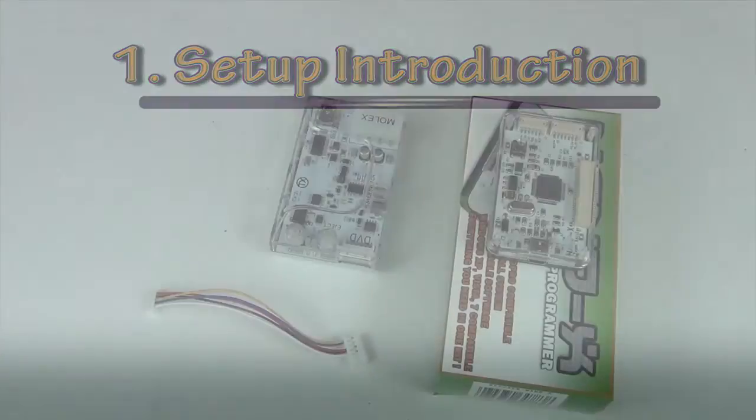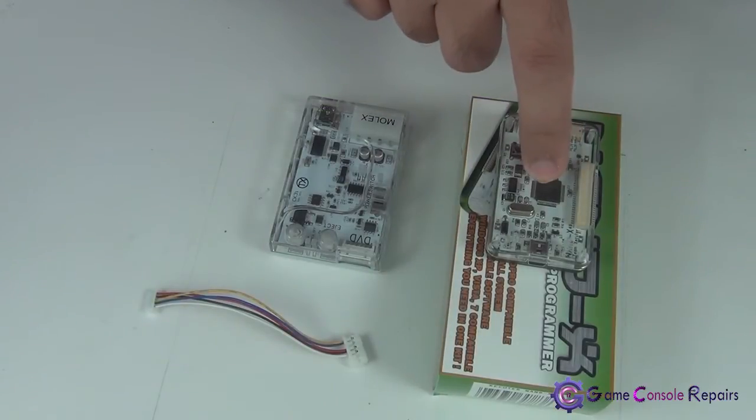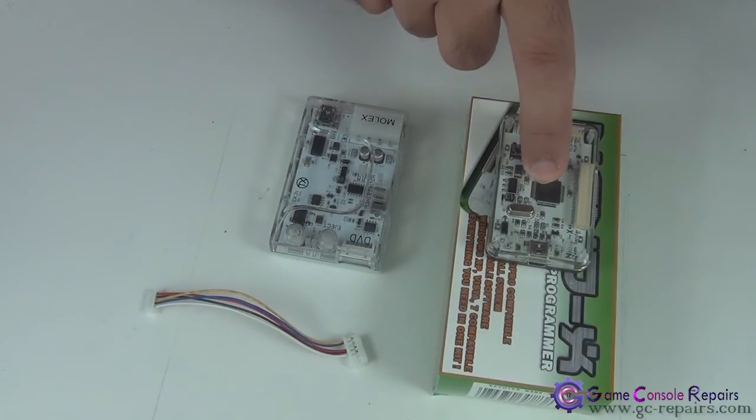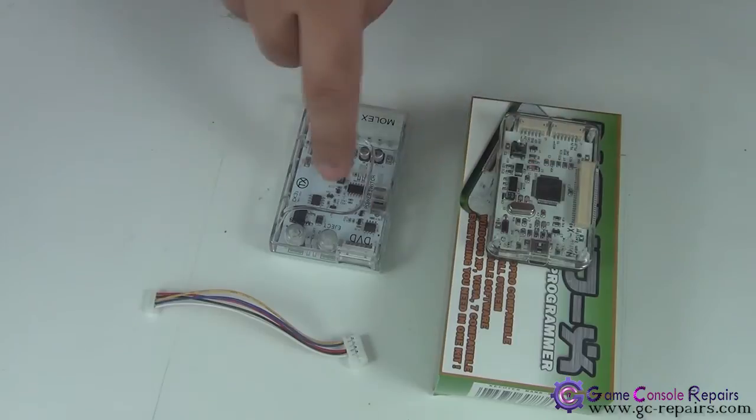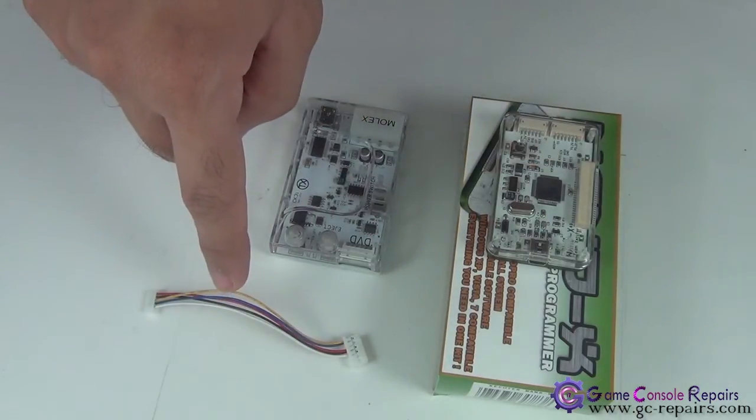GC Console Repairs. In this video I'll be showing how to update Nand-X to version 3 code using CK3i and CK3i update cable.